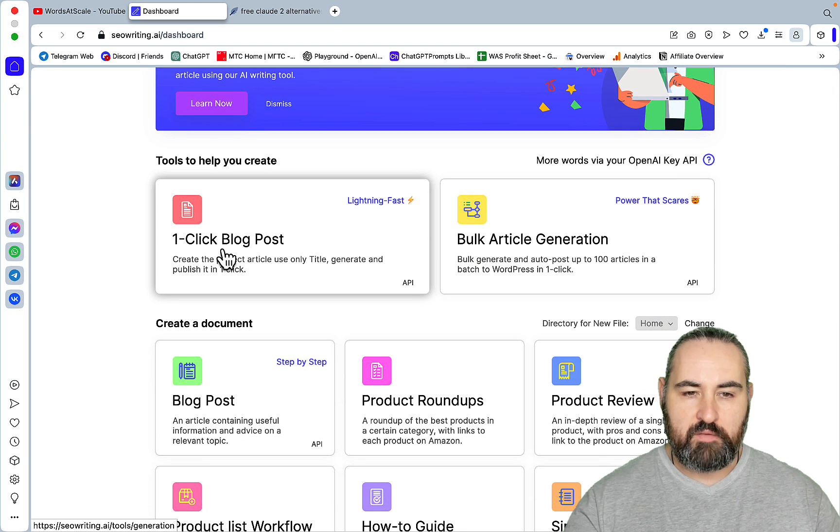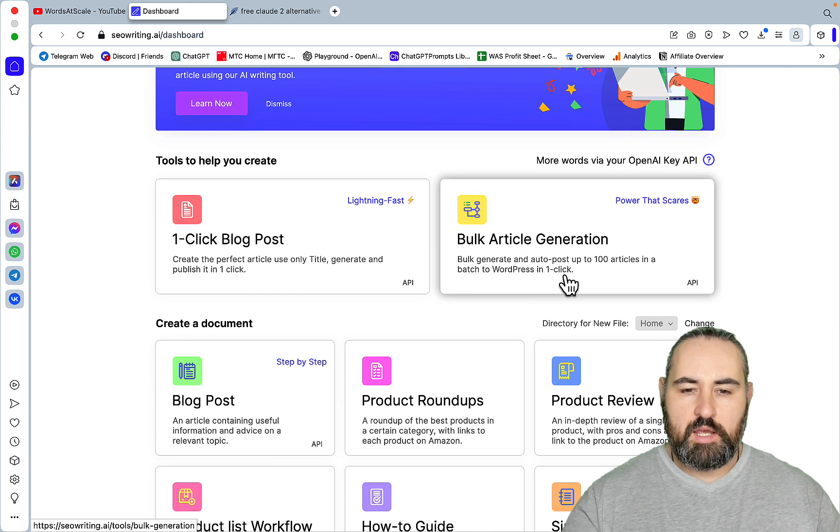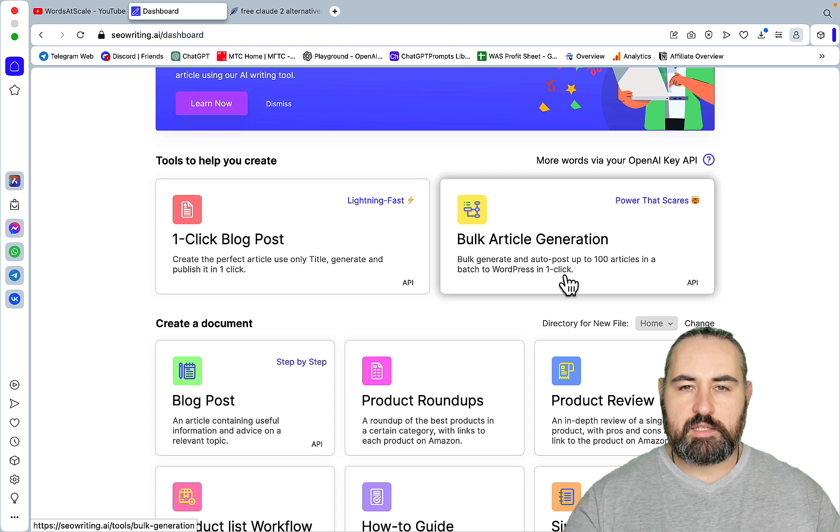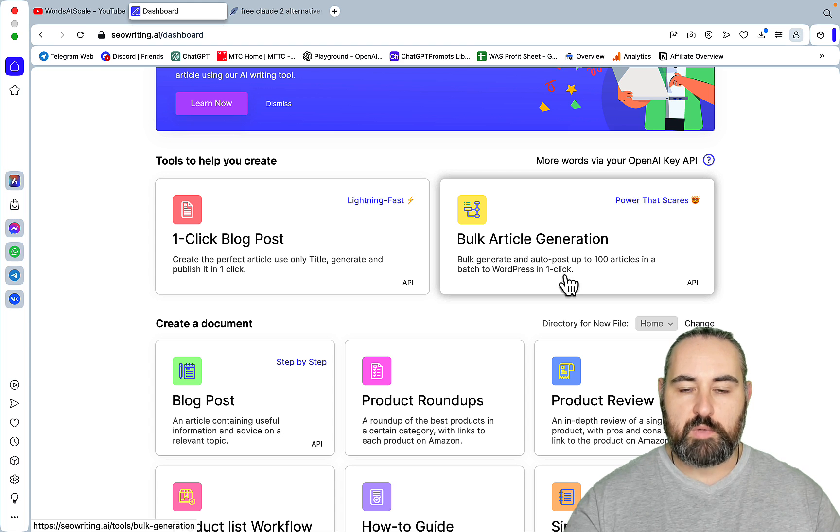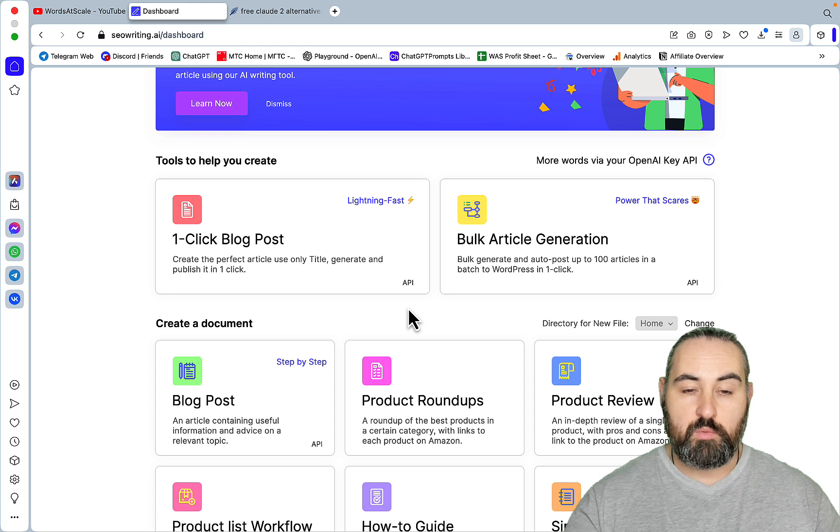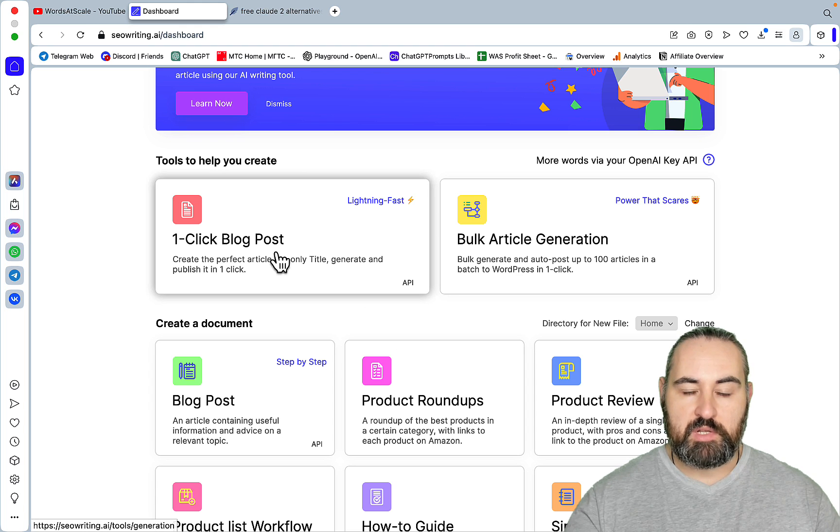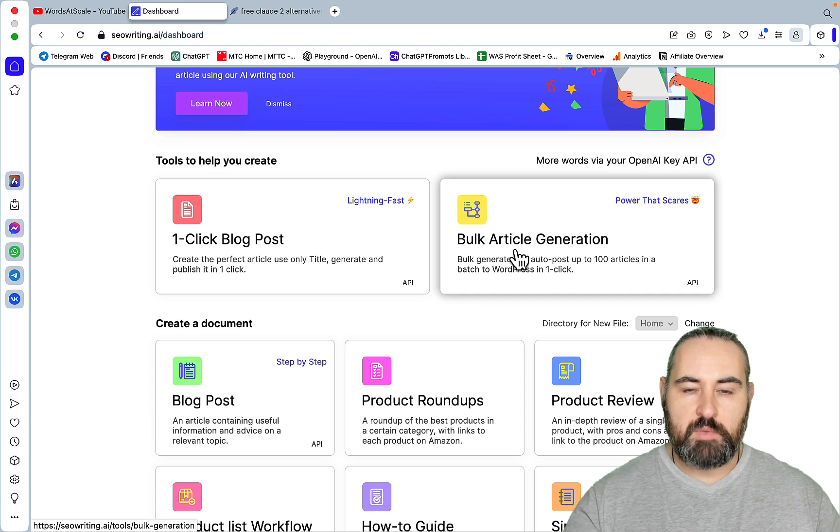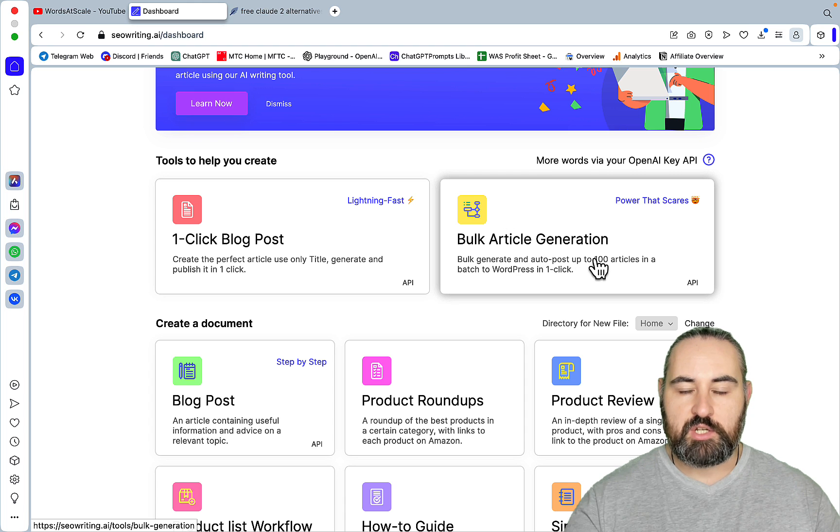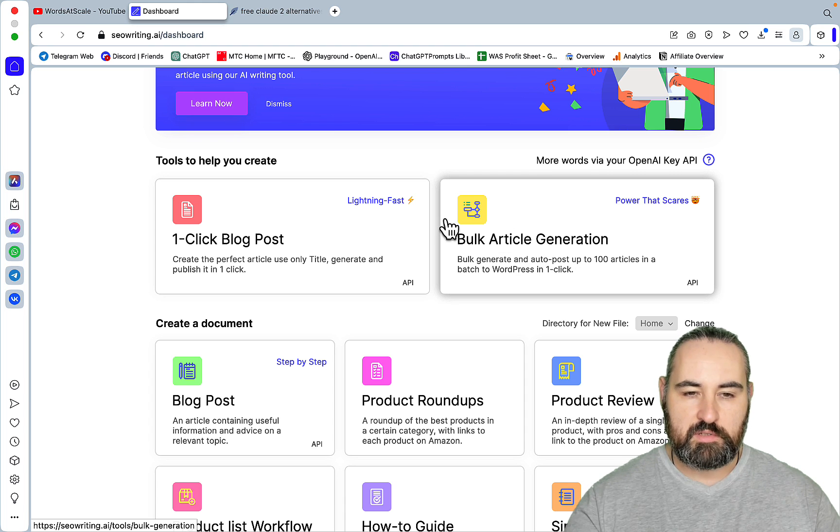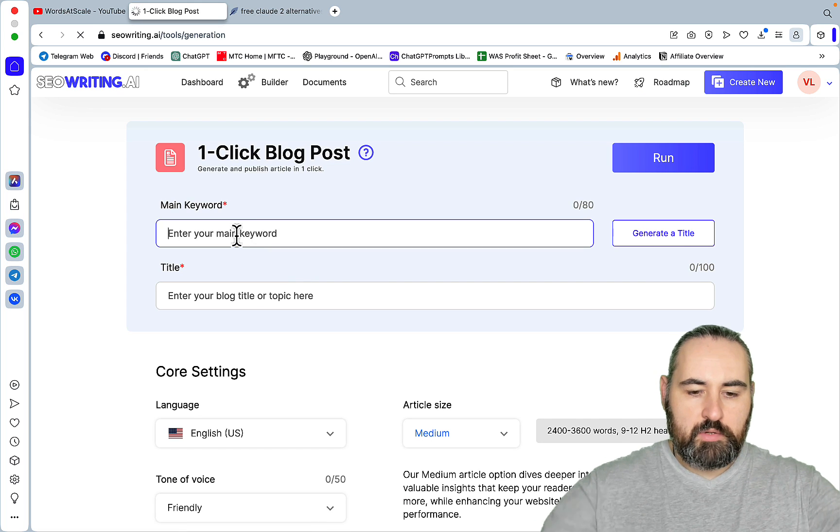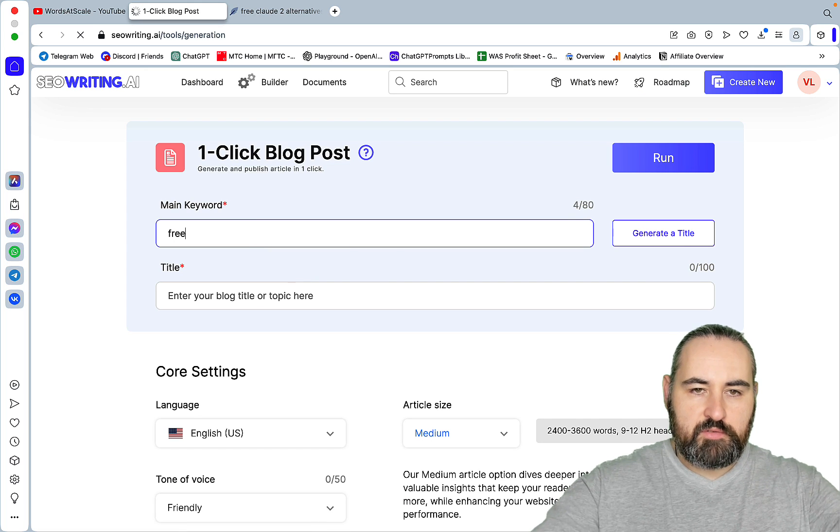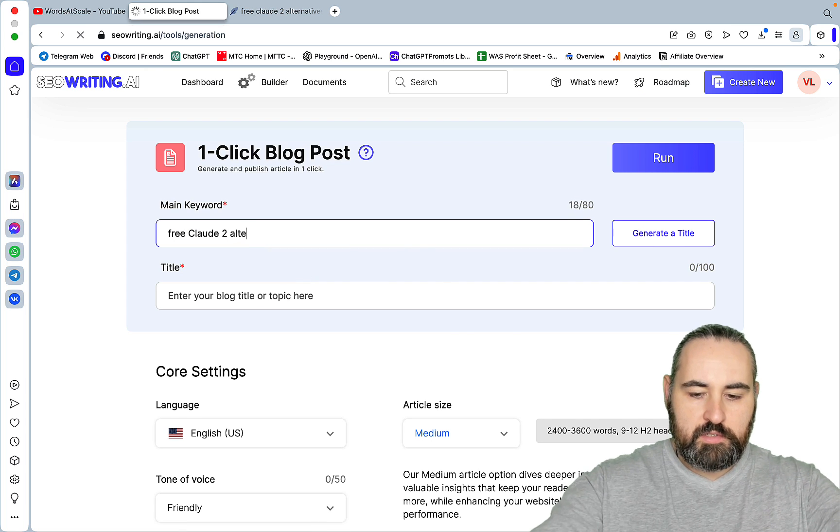Here you can have the one-click blog post. So let's click the one-click blog post. Our keyword is free Claude alternatives.